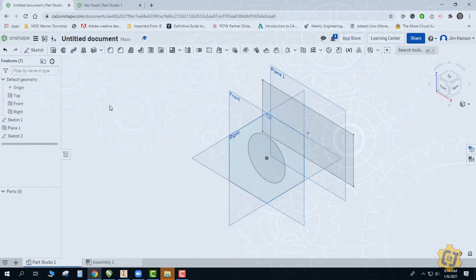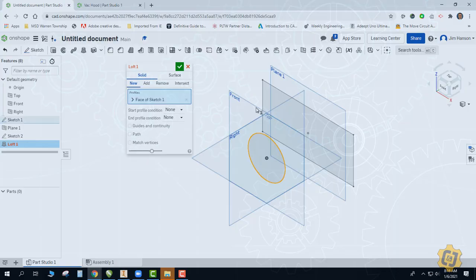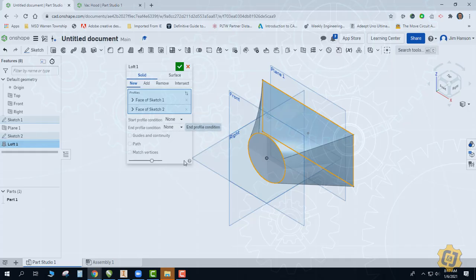So just how does the loft tool work? Once you open up the loft tool it wants your profiles — there can be more than just two. For this example I'm going to go from the circle to the rectangle and it'll loft that for me. Right now it's what we typically consider a direct transition — kind of a straight line going from the circle back to the rectangle. There are a lot of other conditions you can use having to do with your start and end condition. I'm going to check the help icon to see if Onshape can give me more insight on that.